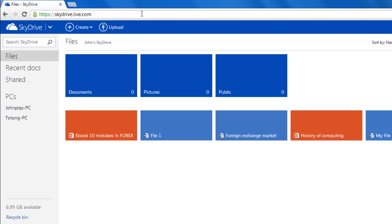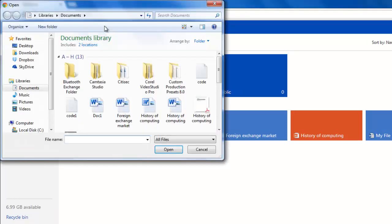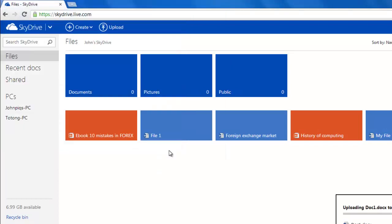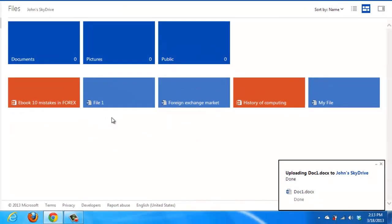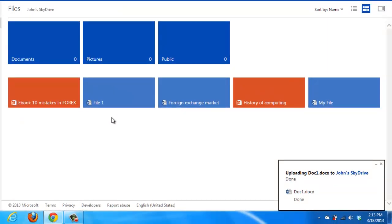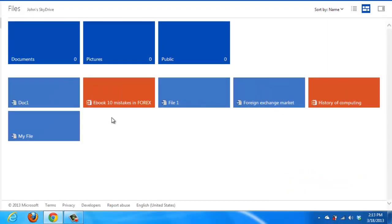Here you can see we already have some files uploaded to the system. To upload more, you simply need to click the upload button at the top of the screen. These documents can then be accessed from anywhere you have an internet connection.